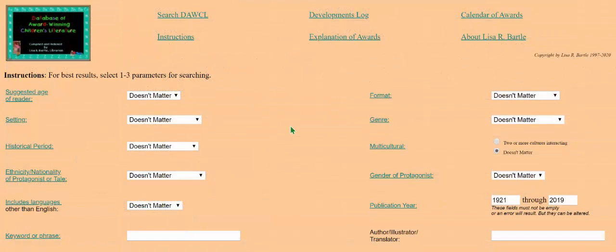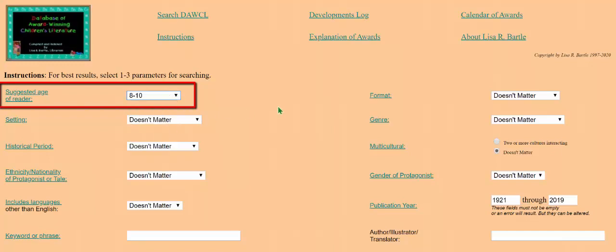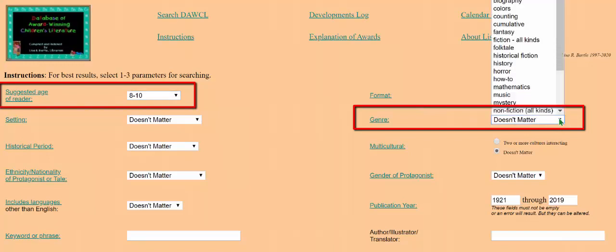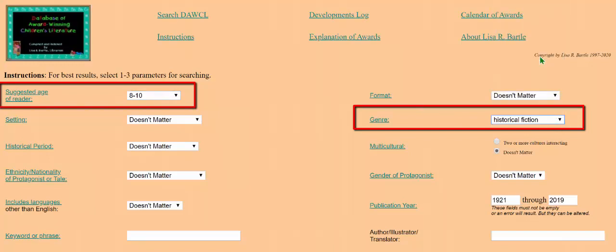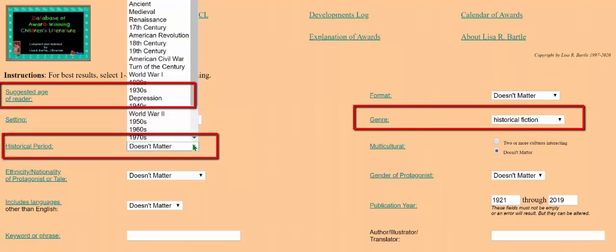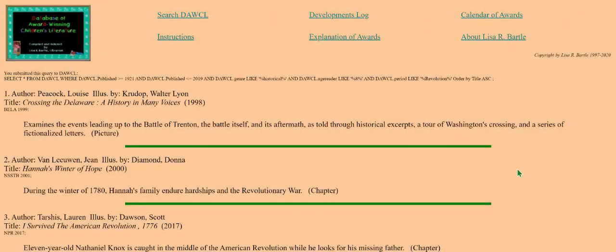Let's do another search. We'll set the suggested age of reader to 8-10, genre to historical fiction, and historical period to American Revolution. There are six items that match those specifications at the time of this search.